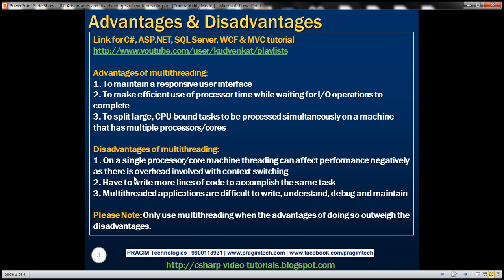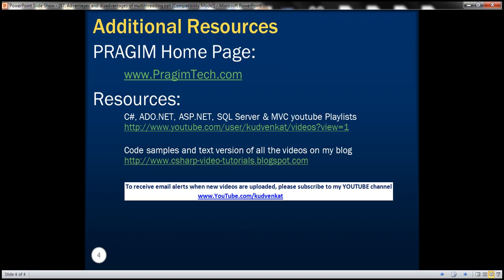We also have to write more lines of code to accomplish the same task with multi-threading, and multi-threaded applications in general are difficult to write, difficult to understand, debug, and maintain. That's why you should use multi-threading only when the advantages of doing so outweigh the disadvantages. That's it for today — thank you for listening, have a great day.